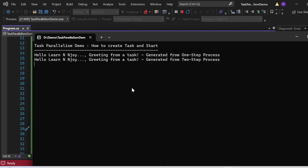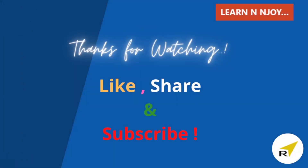That brings us to the end of this session. In this video we delved into the world of task parallelism in C# using PFX. We explored how task parallelism offers a low-level approach to parallelization with powerful tools within the System.Threading.Tasks namespace, discussed its various classes, learned about key task features, and covered two ways to create and start tasks — the one-step process with Task.Factory.StartNew and the two-step process with task instantiation and Start. Stay tuned for more insights into mastering parallel programming. If you liked this video, hit the like button, share it, and subscribe to the channel. Thanks for watching — see you in the next video.